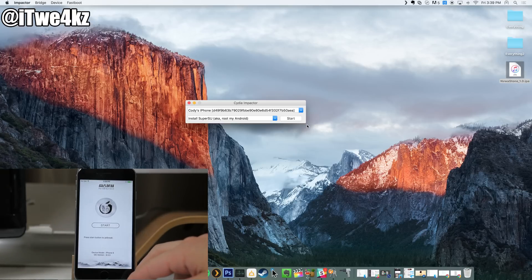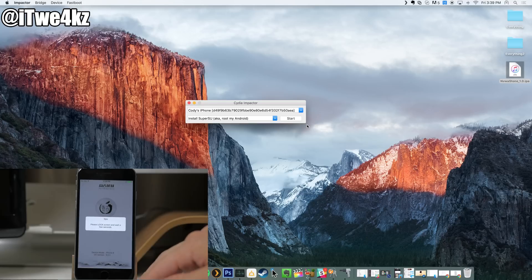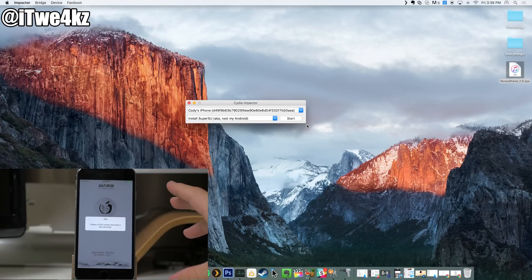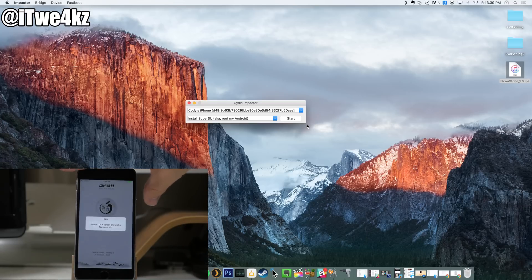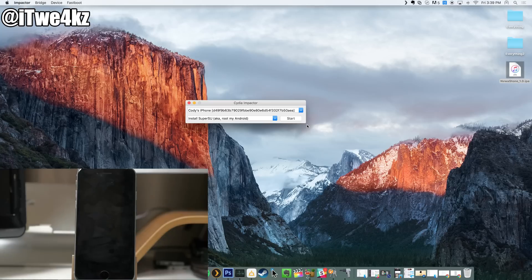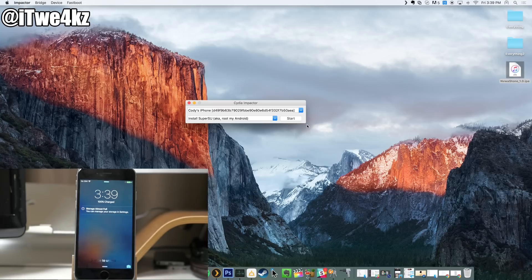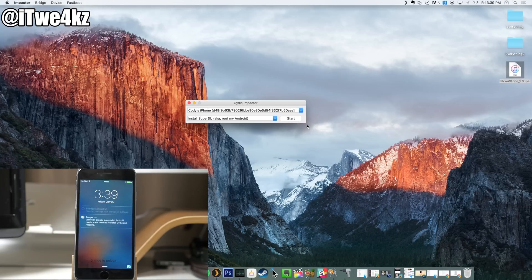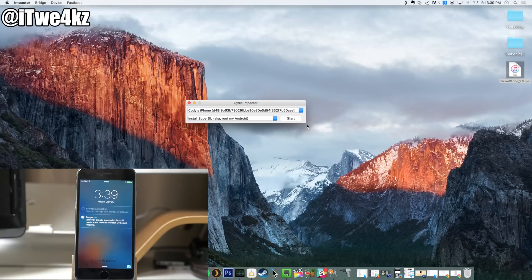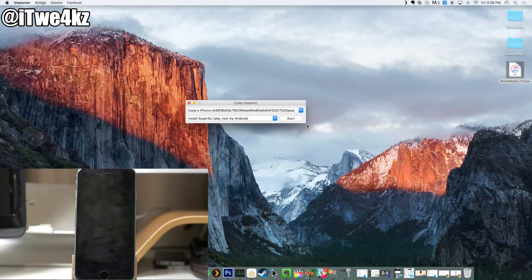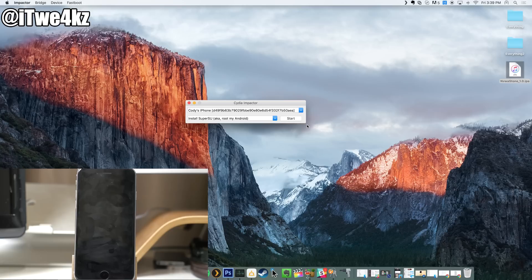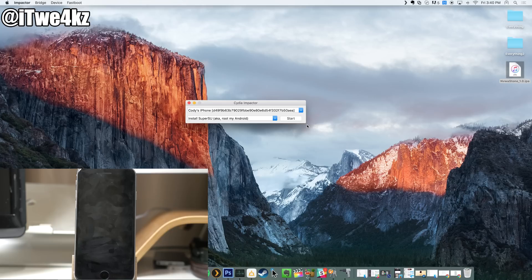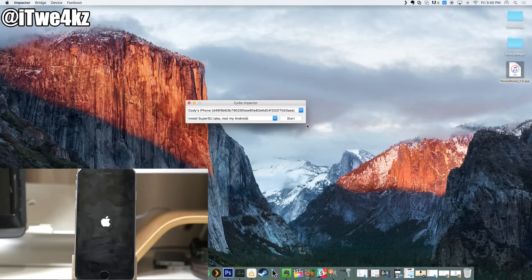Then what we want to do is just press start and it's the same method as previously. So now what we want to do is lock our phone. Here you can see that it says jailbreak has already succeeded but still needs a few minutes to install Cydia and respring. Just make sure that you leave your device alone. You don't mess with it at all. Don't try to unlock it, don't turn it off, just let it install Cydia and it's going to respring just like that.